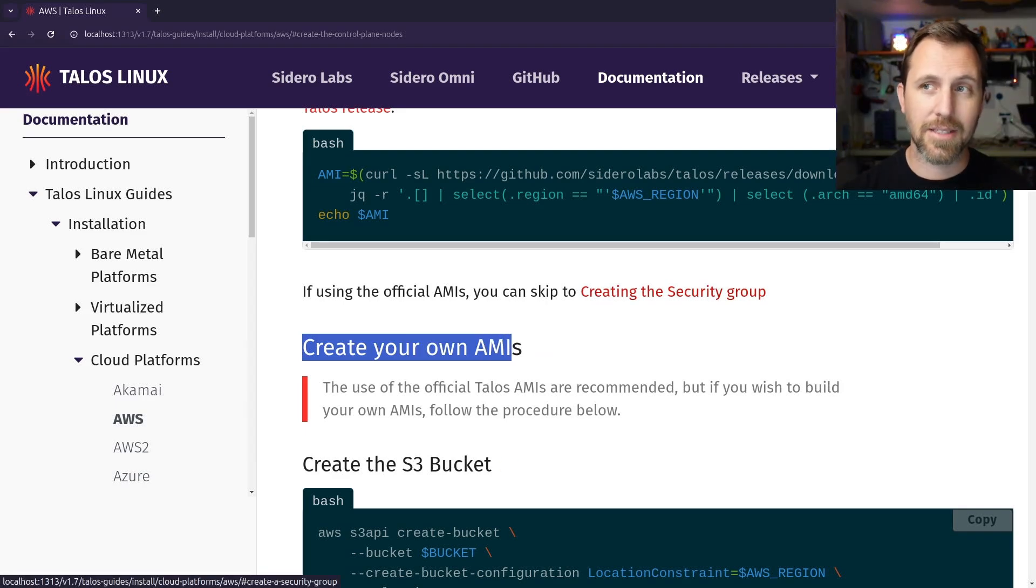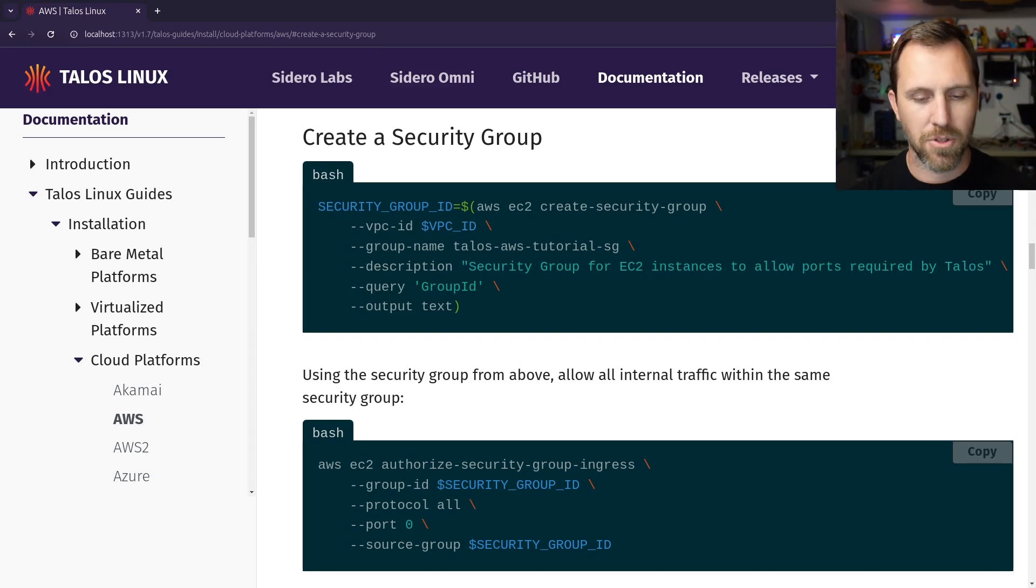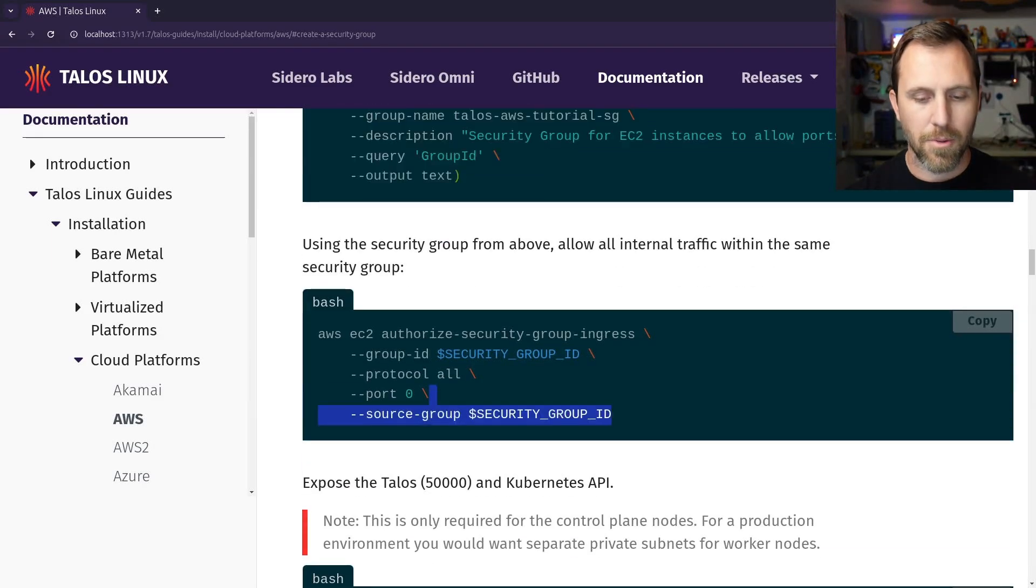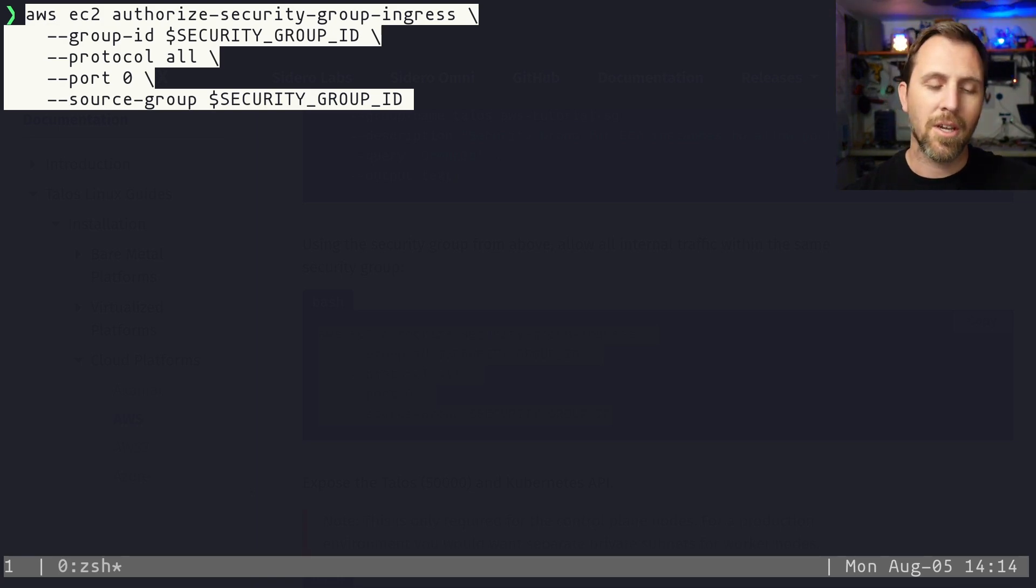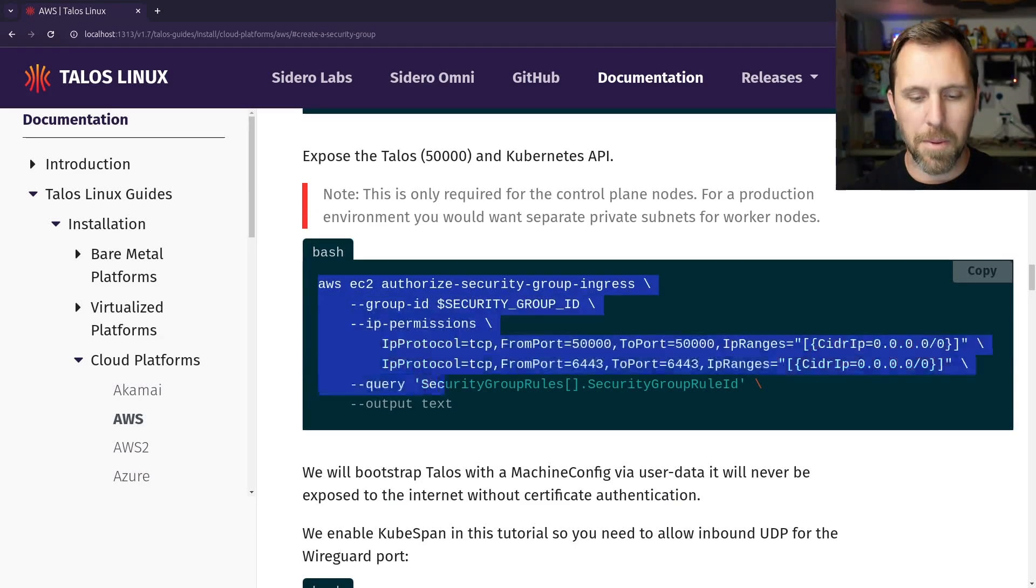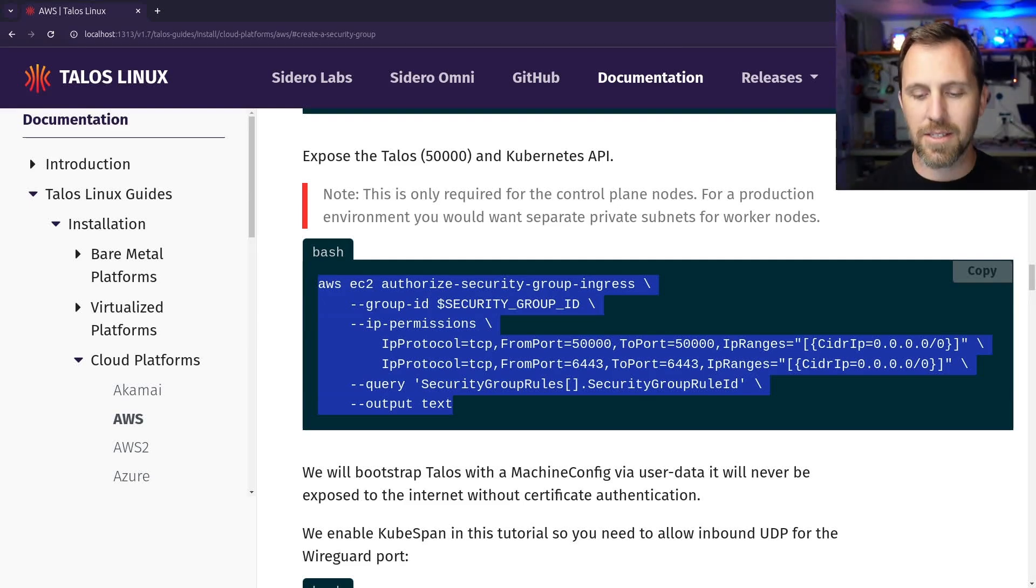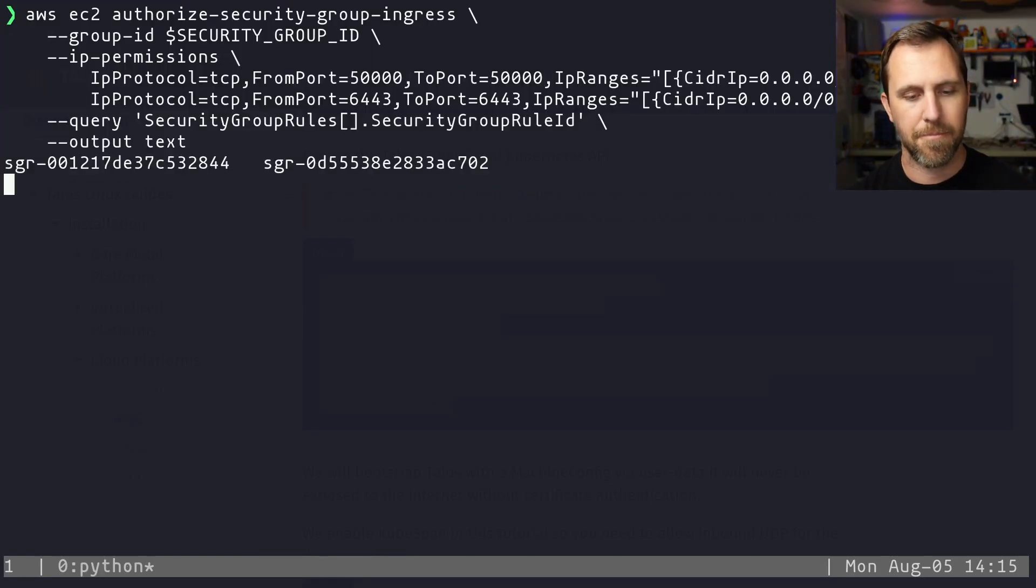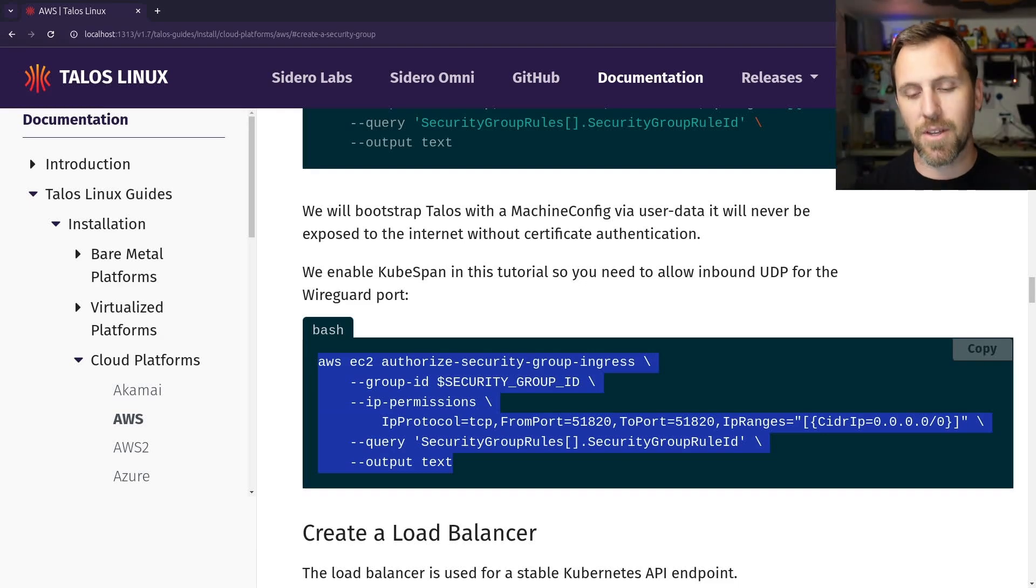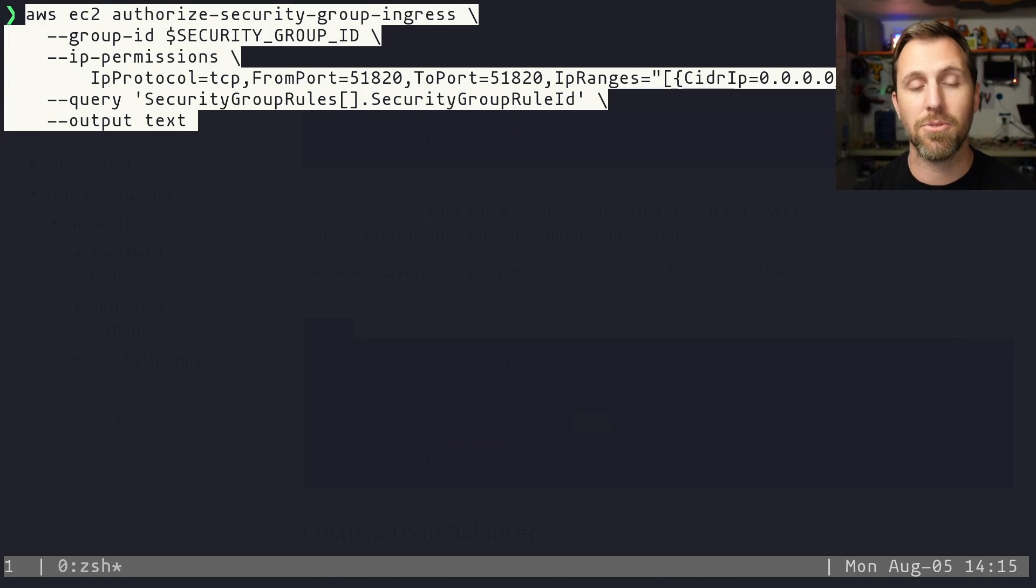So you can use the latest one and just look it up without having to upload it yourself. If you want to create your own AMI and manage that yourself, you can do so with the docs here. First up is to create a security group, and this is going to allow us to have network traffic that works in the VPC. We need to allow all traffic in the VPC between the nodes because not only do the worker nodes need to talk to the control plane nodes, but also if you're running any workloads, they might need to talk to each other. And then we need to open up port 50,000, which is the Talos API, as well as 6443, which is the Kubernetes API.